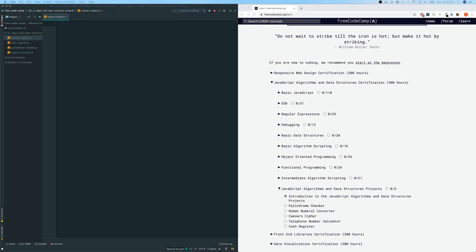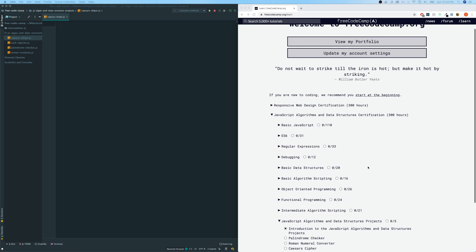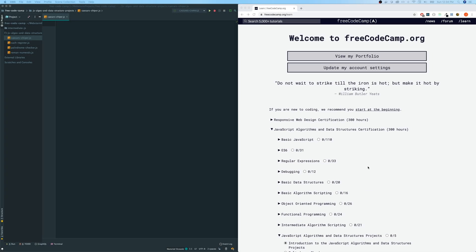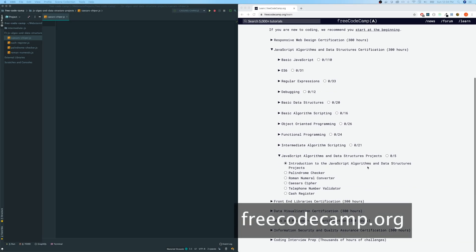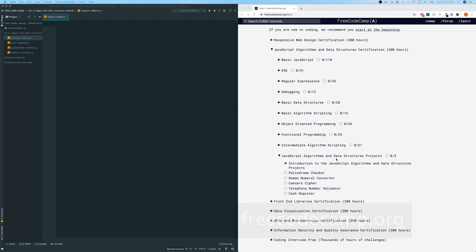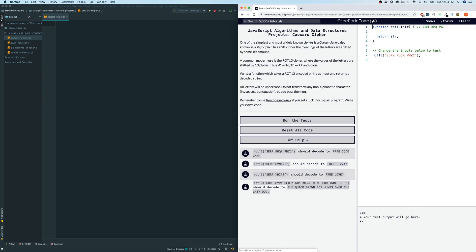Hey guys, welcome back to my YouTube channel. We're doing FreeCodeCamp algorithms again, and we are in the JavaScript algorithms and data structures projects section. And the one that we are going to be looking at today is called Caesar's cipher. So let's check this one out.